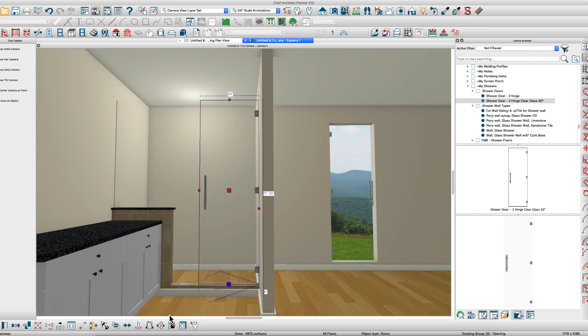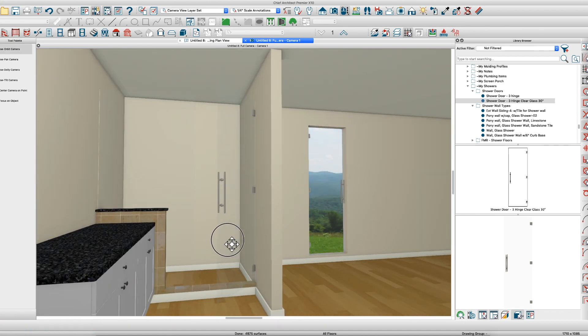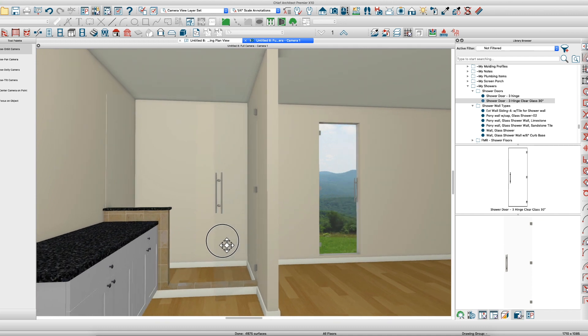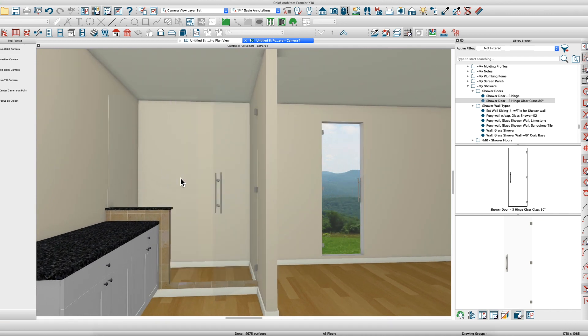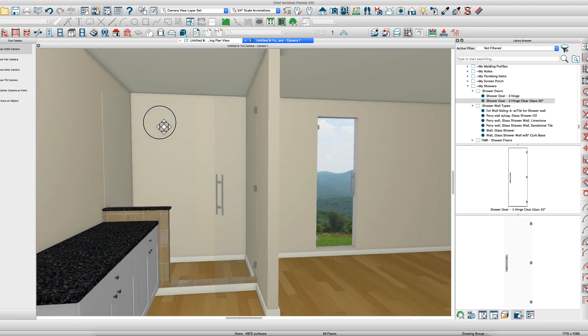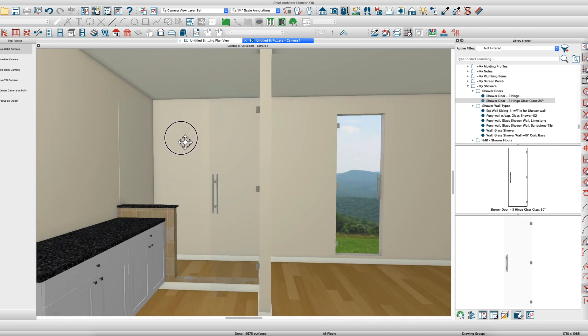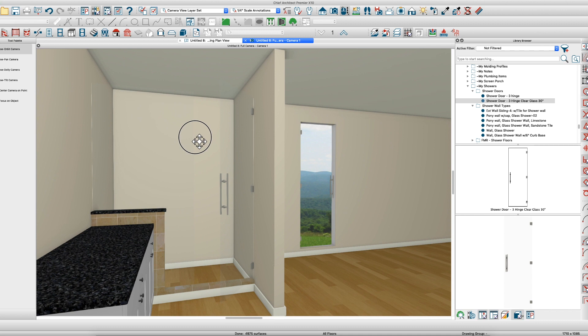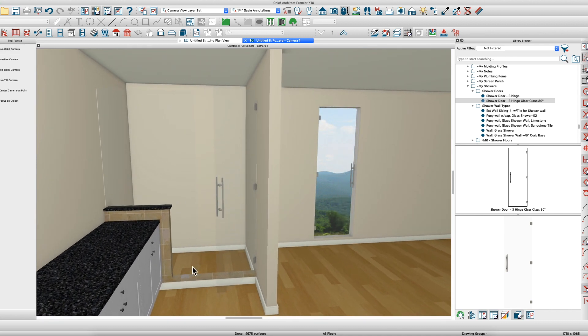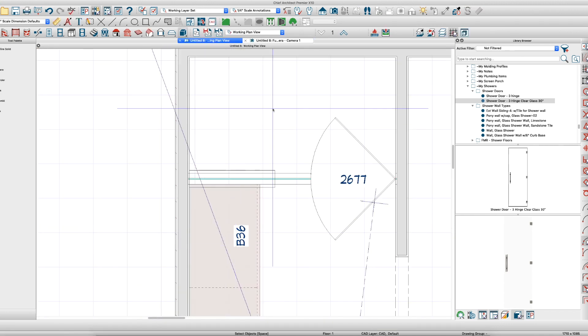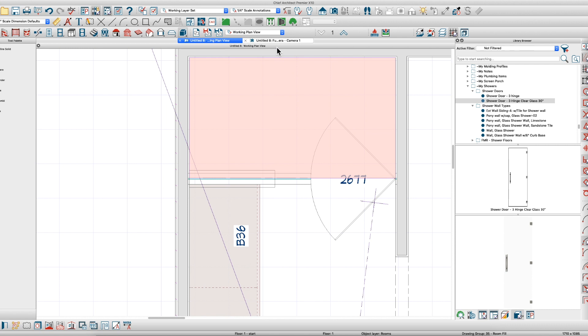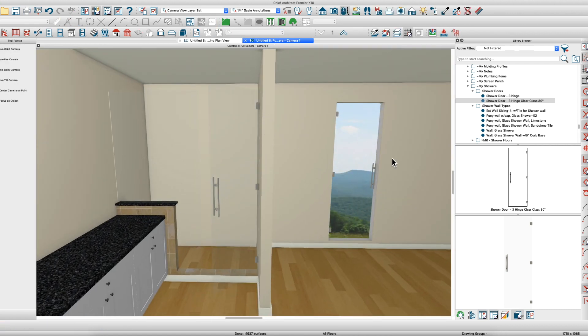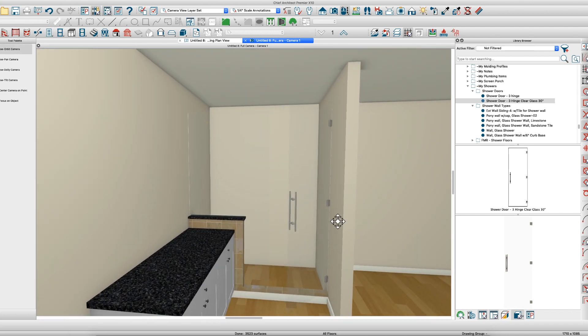I hope that helps. You can use polyline solids and put trim along here, like support or maybe a trim bar at the top, whatever you want to do. Change these materials however you want. Put a shower floor in—look at the shower right now, it's just a room. We want to take those moldings off, so it says use floor default, delete. There you go.